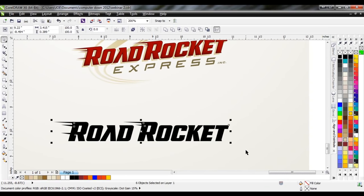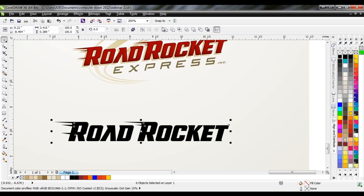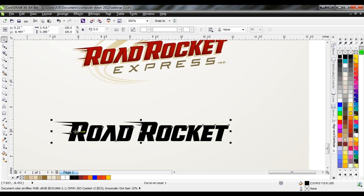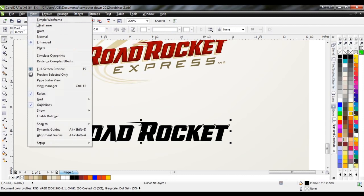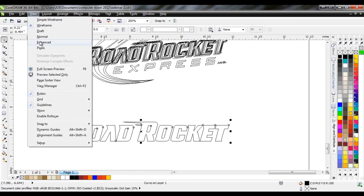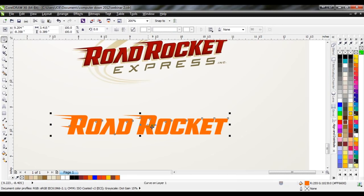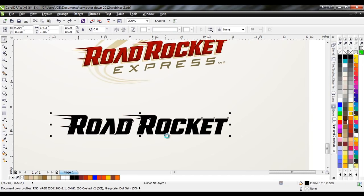Now I'm going to weld all this together. By welding the wedge shapes to the letterform, I've created a new single shape — if I go into wireframe, this whole thing is just one shape. If I give it a different fill color, it applies to the entire lettering.